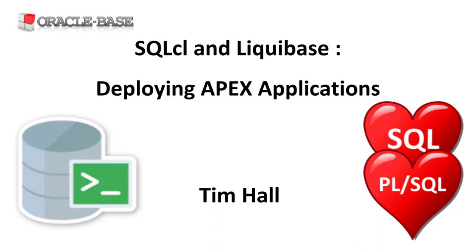If you're new to SQL CL and Liquibase, you might want to check the links in the description box for some beginner notes. There's also a video where we describe most of the scripts and changelogs used in this demo, as well as how to manage changes generally. I'm not going to repeat that here, so I'm assuming you already know this.